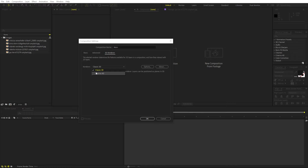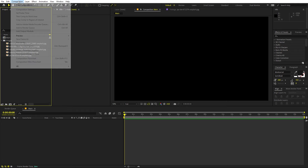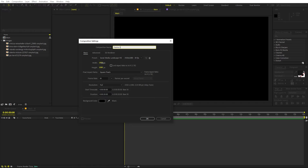Also make sure that you are using the Classic 3D renderer. In case you are using Cinema 4D, just switch it to Classic 3D. After that, just click OK. Now we are going to create another composition for our frame. Let's call this one 'frame 1'. For width, set this to 400, height to 600. The rest of the settings remain the same. Just click OK.